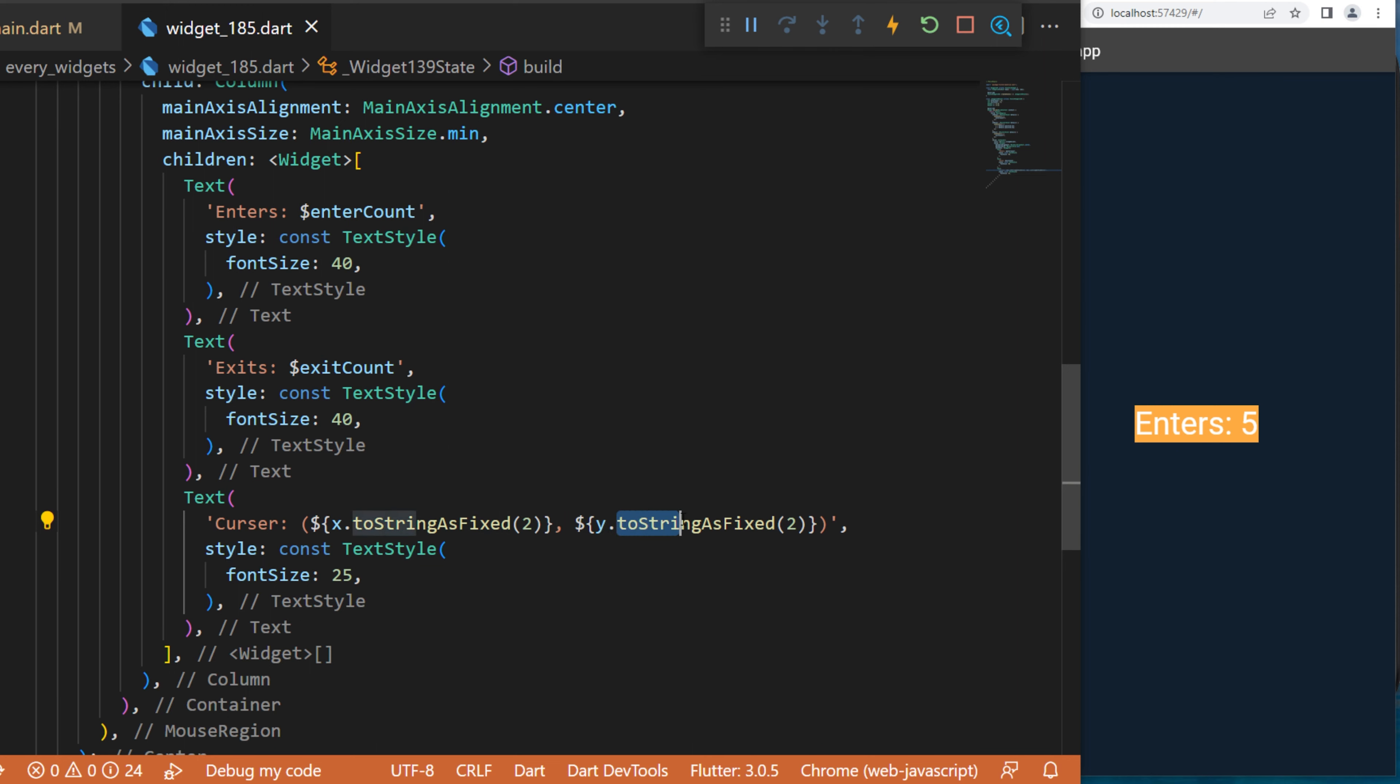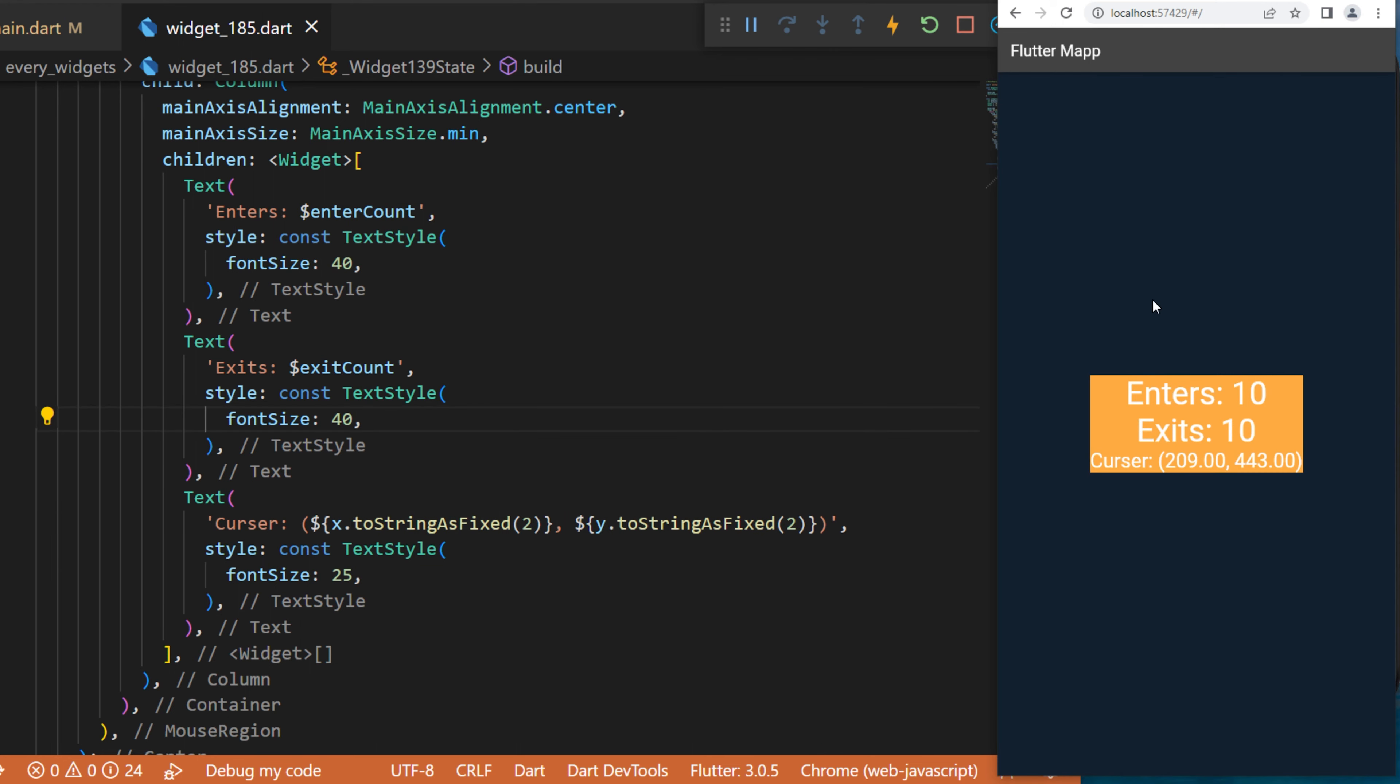And just like this, you have used the MouseRegion widget to register the number of enters and exits inside the widget.